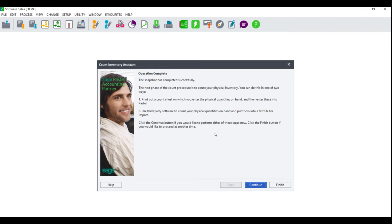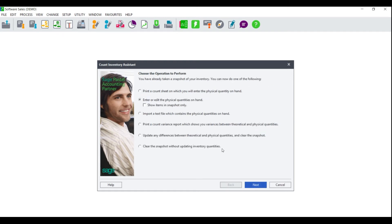Once the operation complete screen displays, it will advise you of the next steps: to physically count each and every item in your store or warehouse, put these on a count sheet, and then manually enter them into the system. Click Continue. You can either print the count sheet from Sage Pastel Accounting or create your own count sheets that your employees can use to write down the quantities they count for each item.